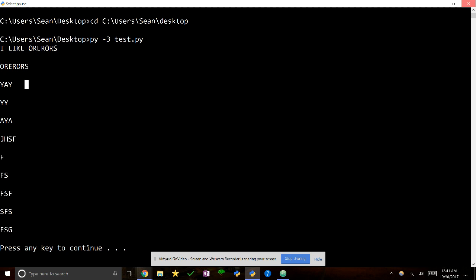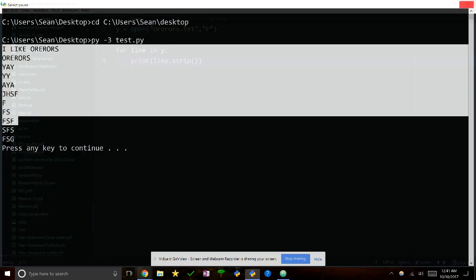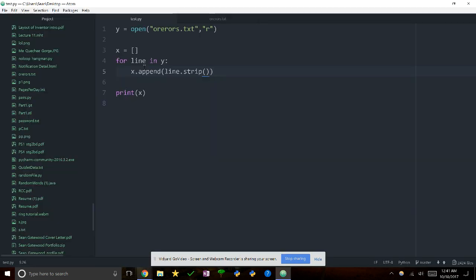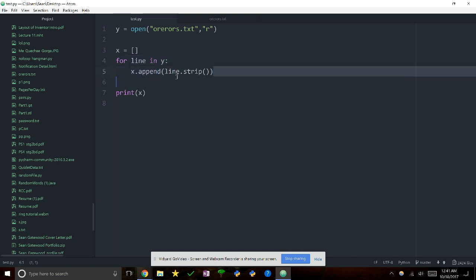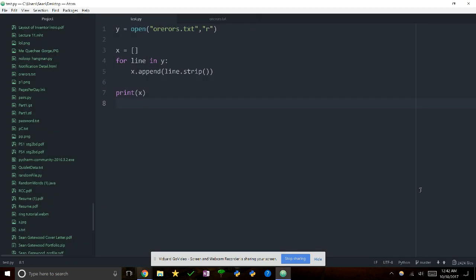When iterating through the file with a for loop, you get empty lines between outputs because of the newline characters in each line. If you want to get rid of that, use .strip() and it goes away. That's a good way to go through with a for loop and do stuff with each line. If you want to make a list out of it, you could make an empty list and append each stripped line to it.